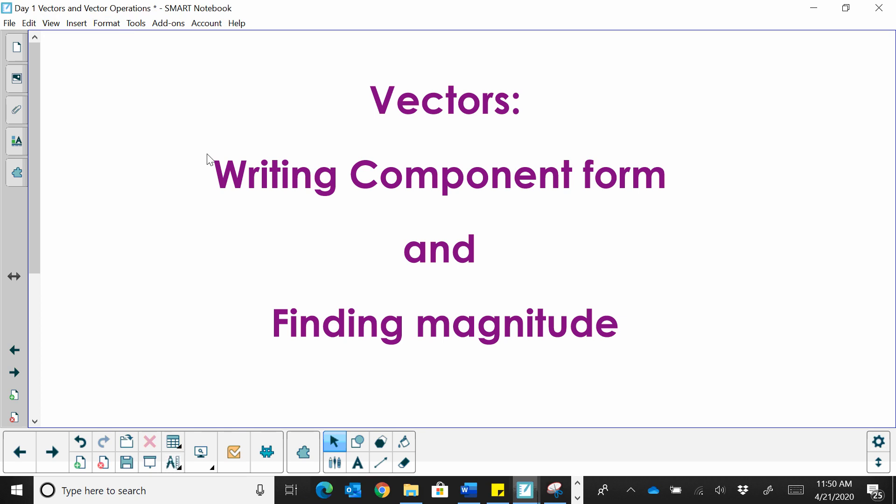Welcome to Moo Moo Math. Today we're going to look at another lesson on vectors. This one is about writing component form of vectors and finding magnitude.